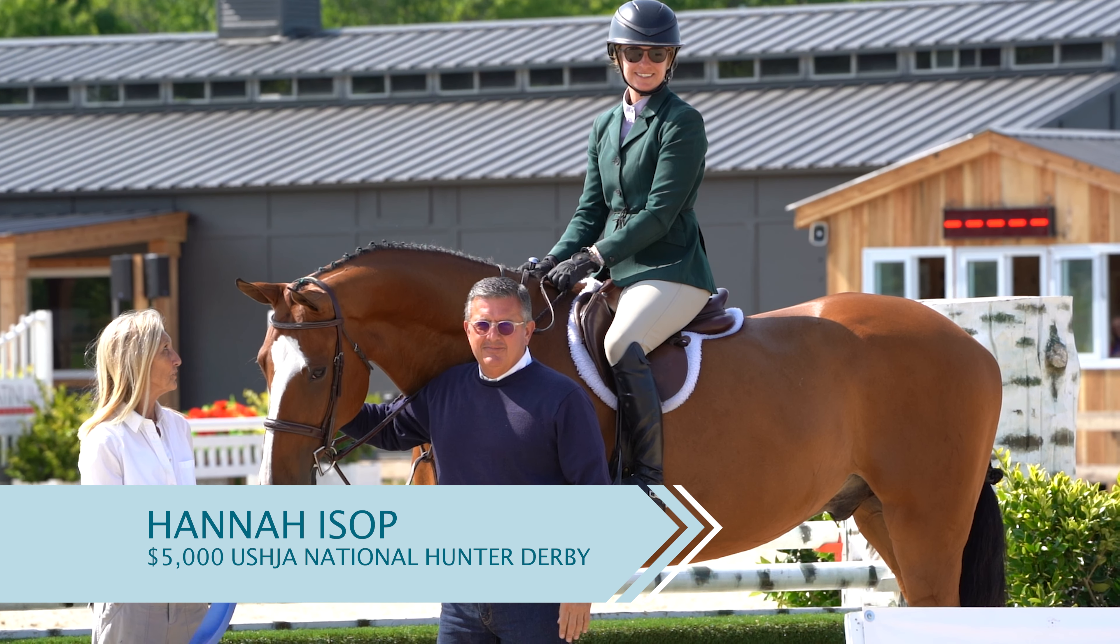He's a very young horse, actually this is his first national derby. My goal was just to go in there and have a really relaxed ride and give him a great experience, and he was great. I couldn't have asked him to go better.